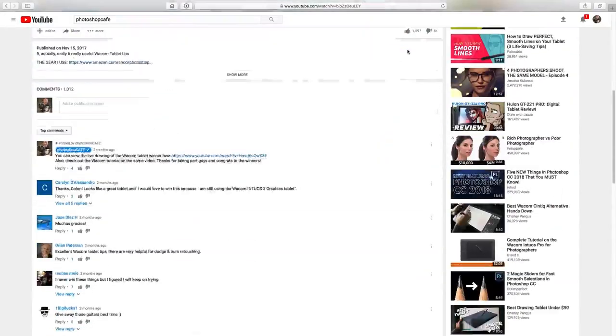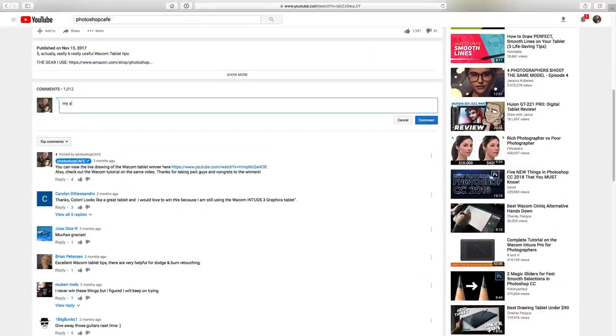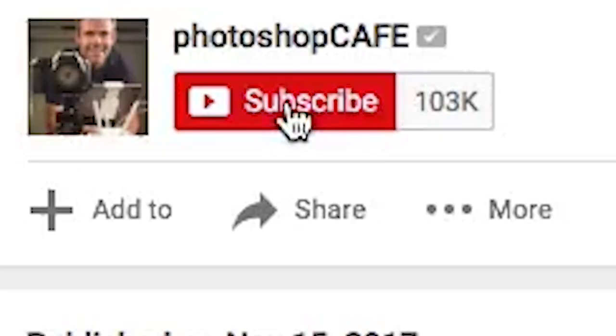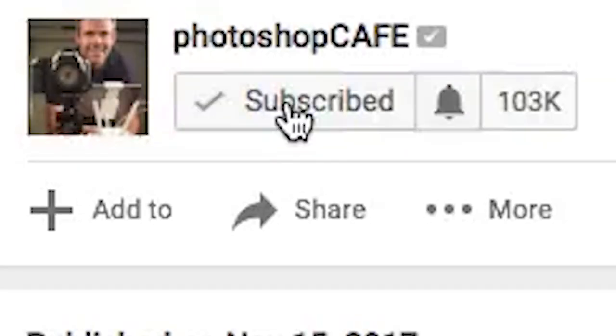Anyway guys, I hope you enjoyed this. If you did, smash that like button into dust, drop a comment, subscribe, become part of the Cafe Crew. Until next time, I'll see you at the Cafe.